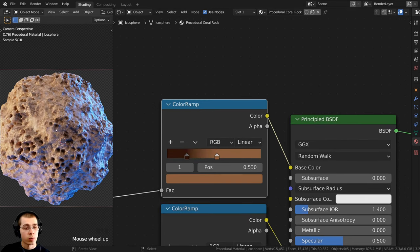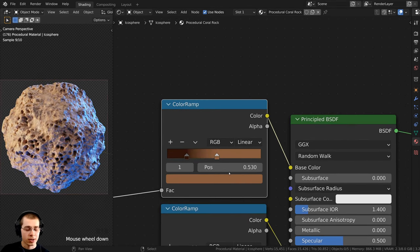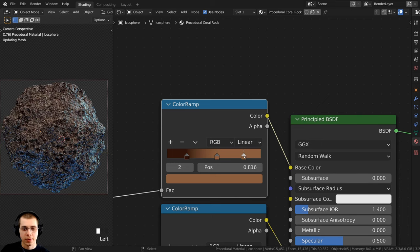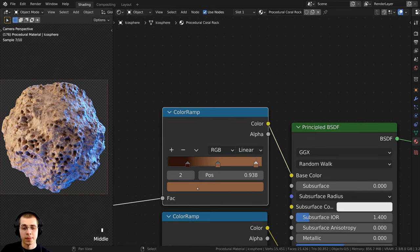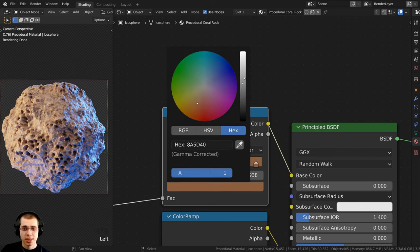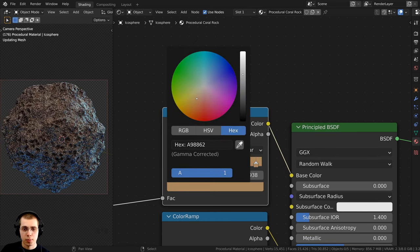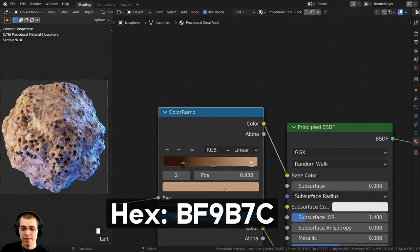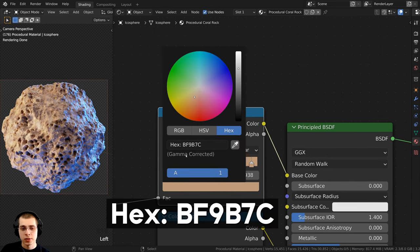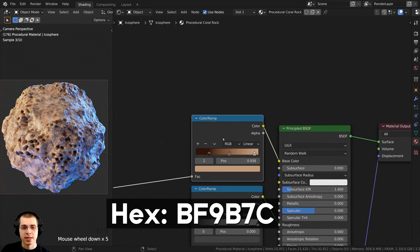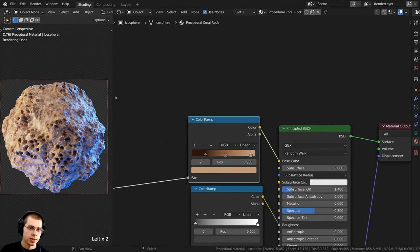I want to add one more color — kind of a lighter, brighter, tannish yellowish color. I'll hold down Ctrl and click to add another tab, drag it over, and set its hex value to BF9B7C. Now you can see we have some really nice colors for the coral rock.